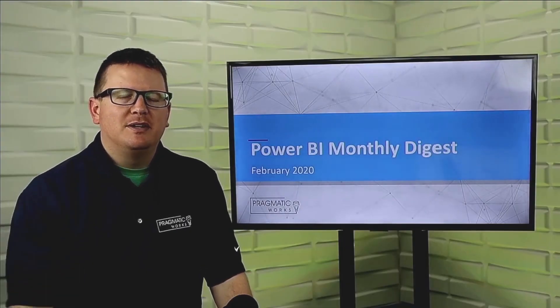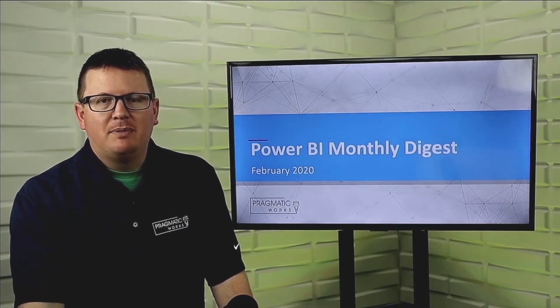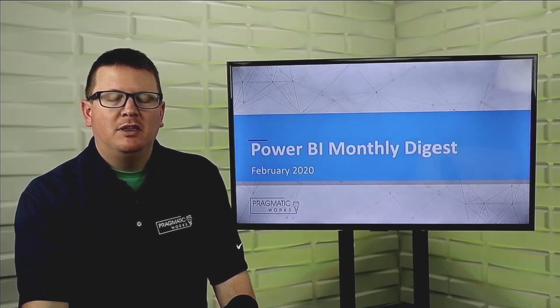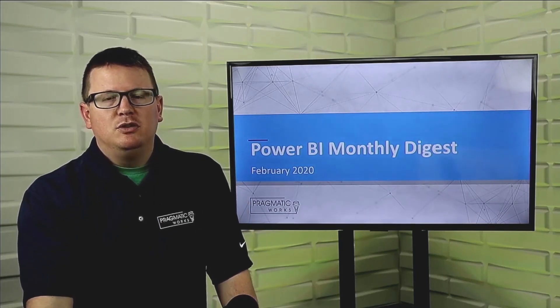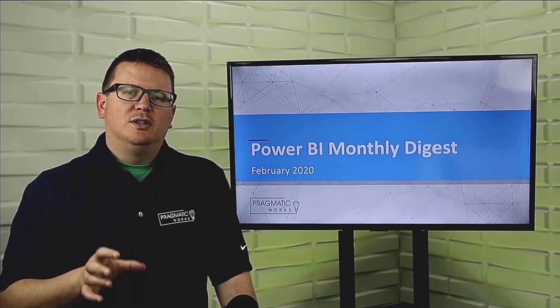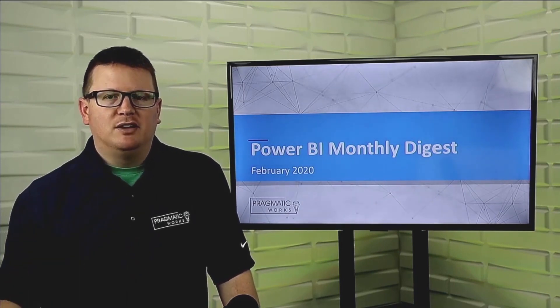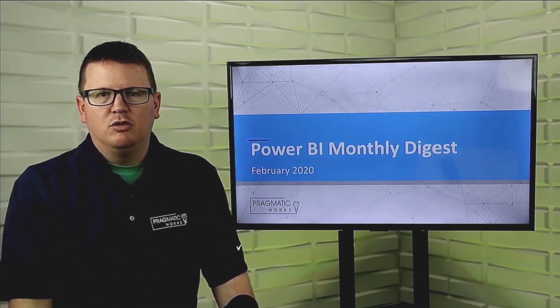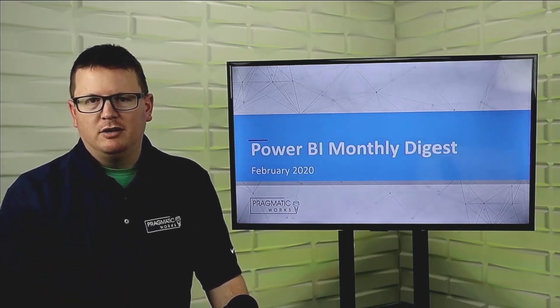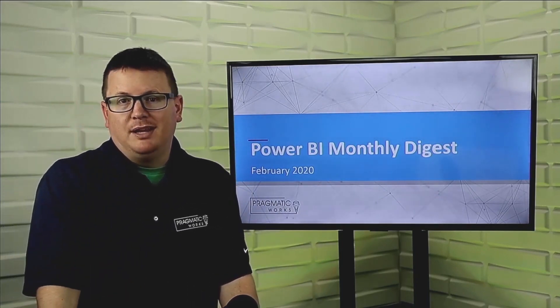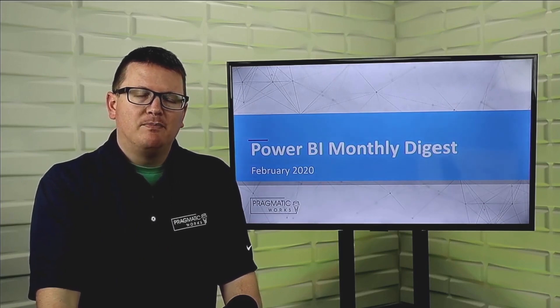All right, next we're going to talk about some new DAX functions that have been added into Power BI this month. We have first non-blank value and last non-blank value. Now, you may be familiar that there's already a couple DAX functions called first non-blank and last non-blank. The big difference with these new DAX functions have to do with the functionality where you can do this against measures now. So it's making it where you can actually bring back the first non-null measure value or the last non-null measure value. So that's kind of what these do for you. It makes it easy to bring back those first non-null or non-blank values inside of Power BI. That has to do more with your measures here in this case.